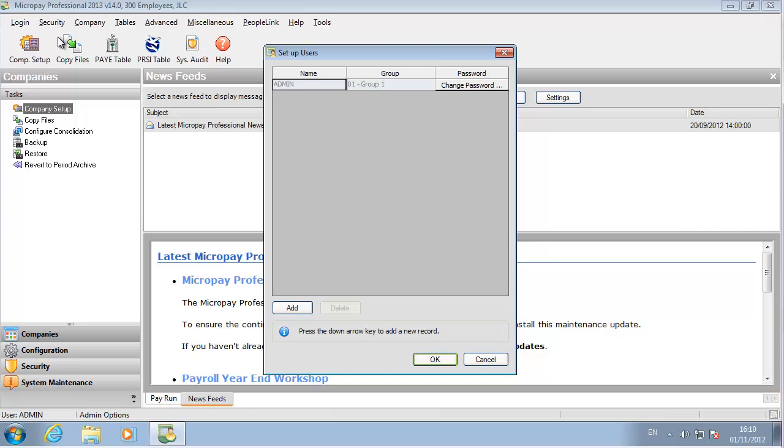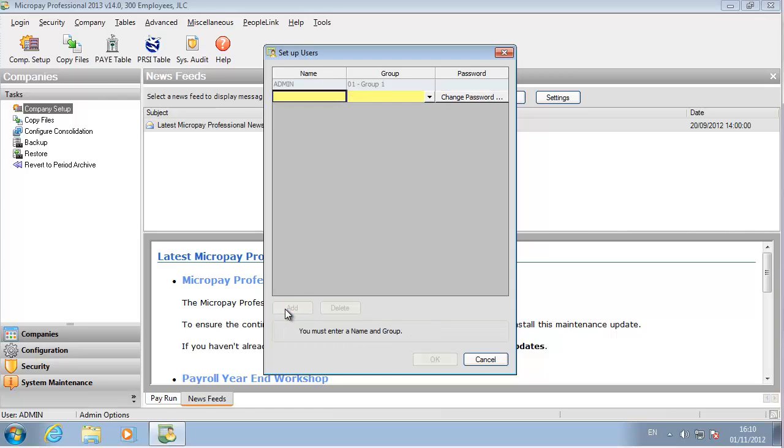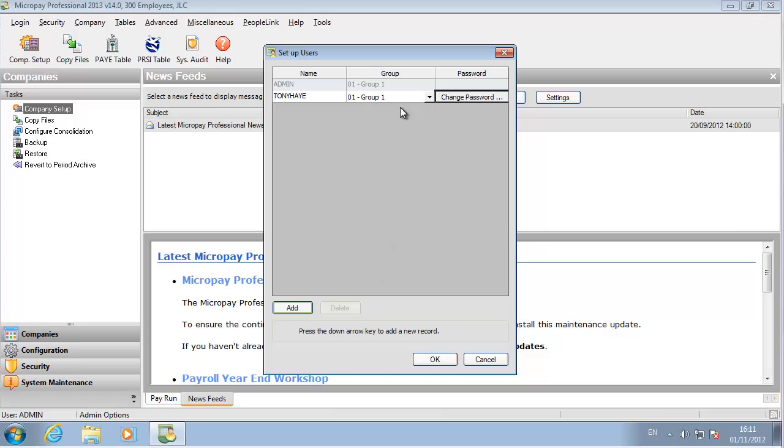Let's set up an ordinary user. Click Add. Enter the username they'll use to log in. Give them a user group. The group they belong to determines what features they have access to in the software.